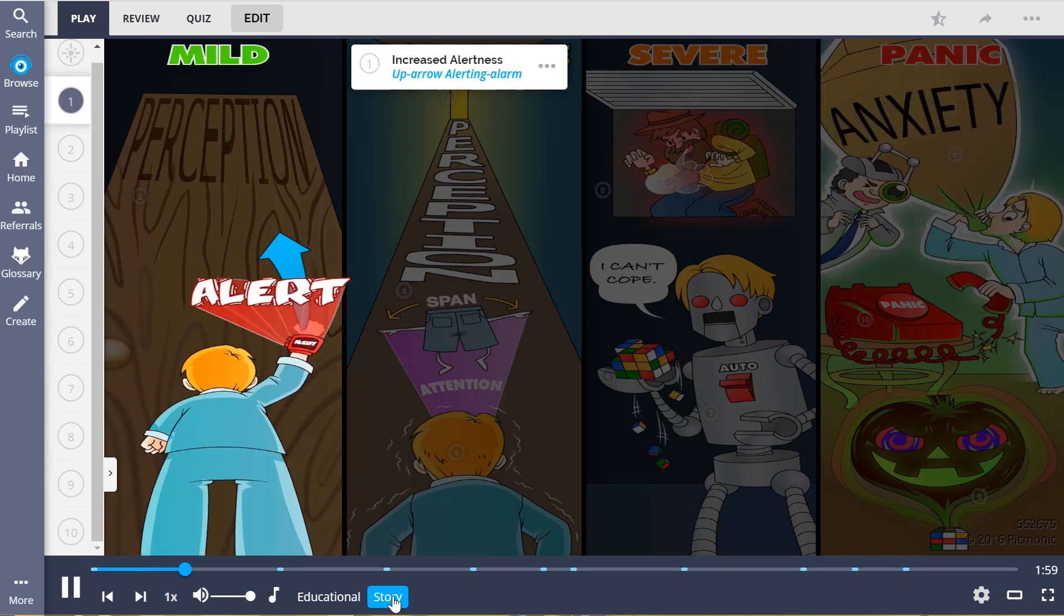He shows up to the patient's house in the middle of the night and sets off the security system. This causes mild anxiety. An up arrow alert is projected from the patient's alarm, and so his alertness is increased.